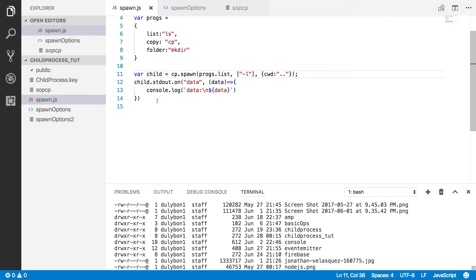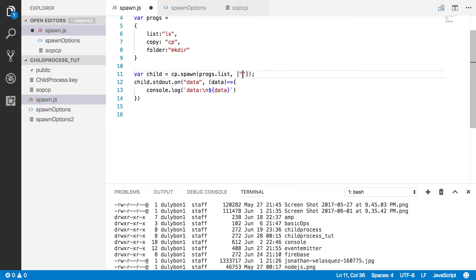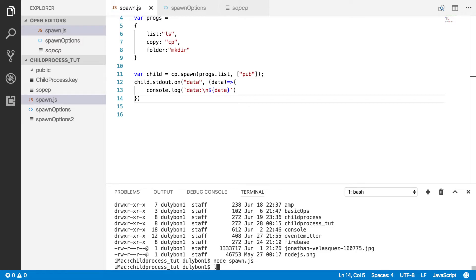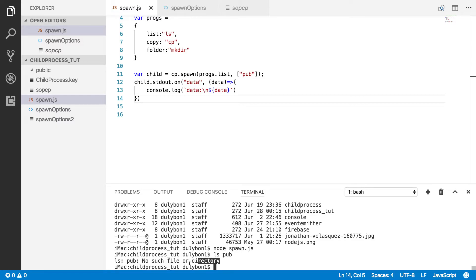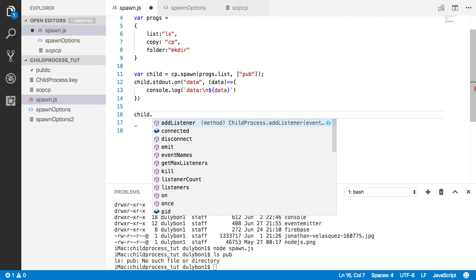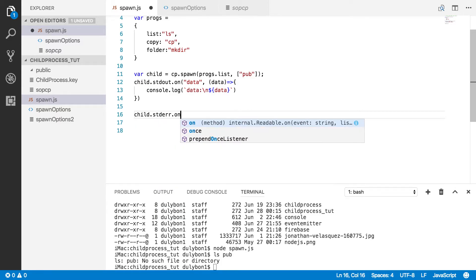Now, what if there are issues? What if you provide a directory that does not exist? Nothing appears to happen, but something is happening. We're effectively calling 'ls /pub', which gives an error in the command line. The reason we don't see it is because errors are printed to the standard error stream. So we need to listen for data events on the standard error stream of the child process.